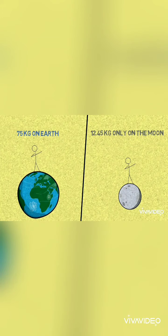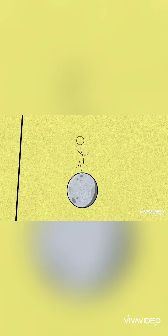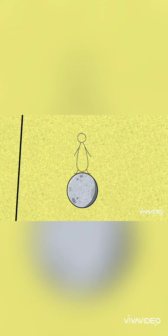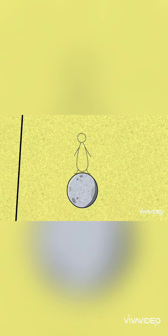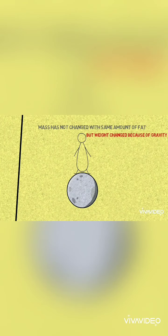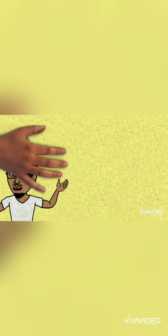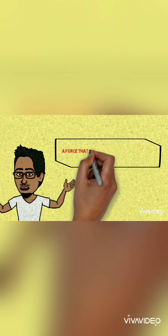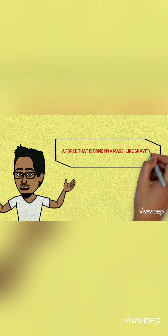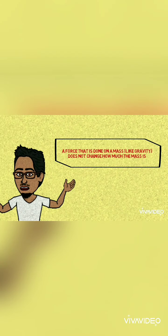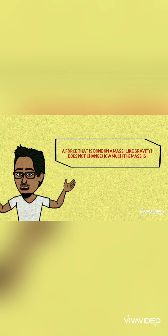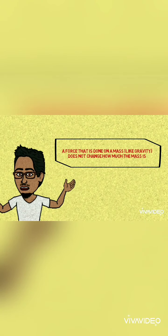If I weigh less on the moon, it does not mean that I become smaller on the moon. Here the mass remains the same, but due to gravity there is a variation in weight. Suppose a fat person goes to the moon, its weight changes but its mass remains constant. So a force that is acting on a mass like gravity does not change how much the mass is. With this, the topic of motion is completed. Thank you.